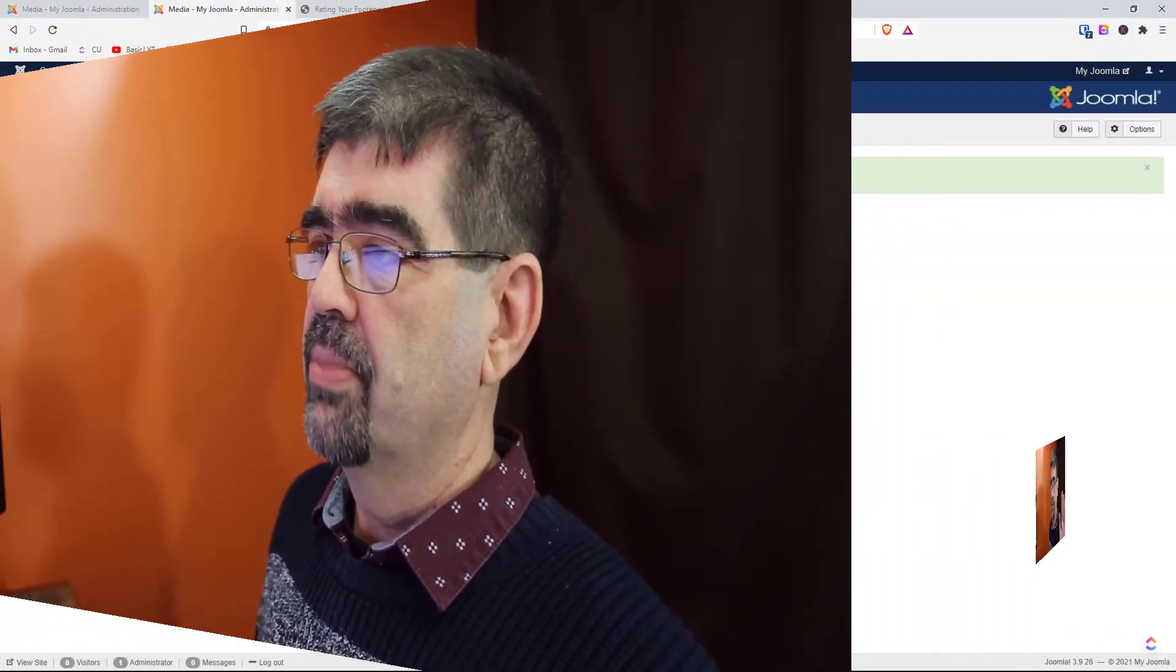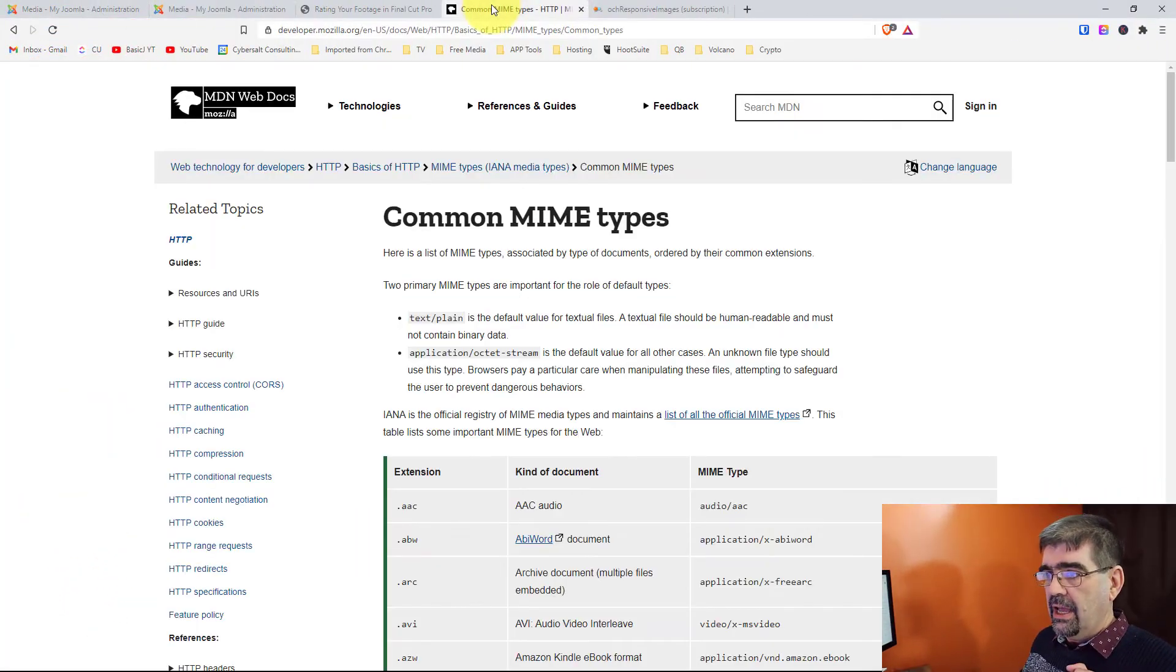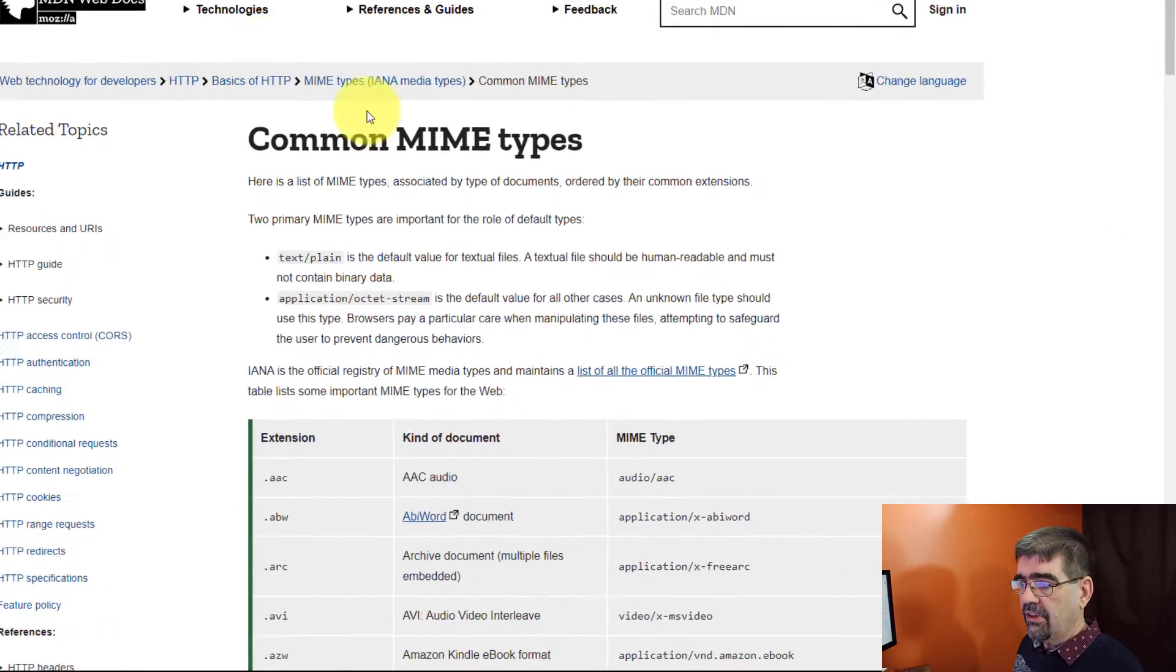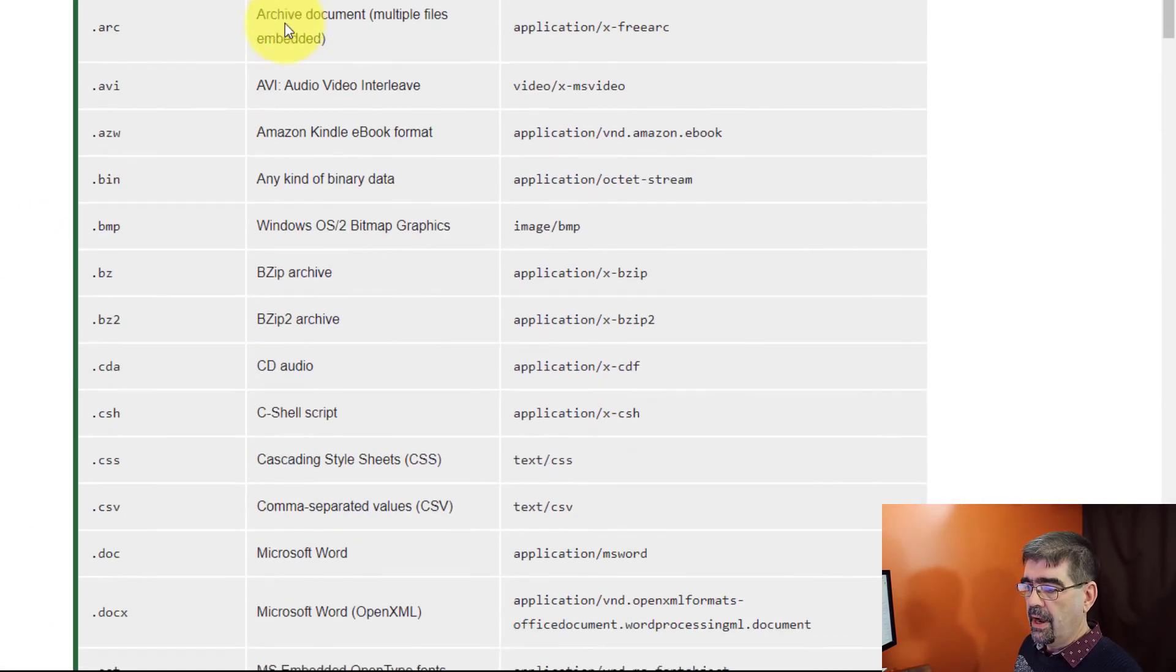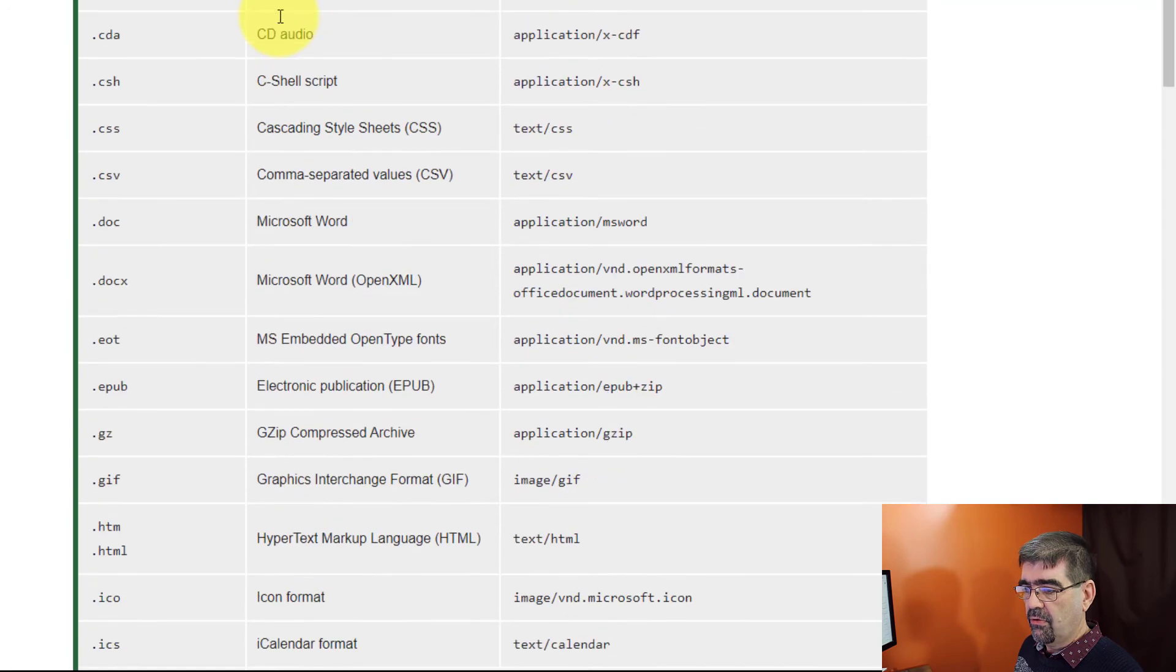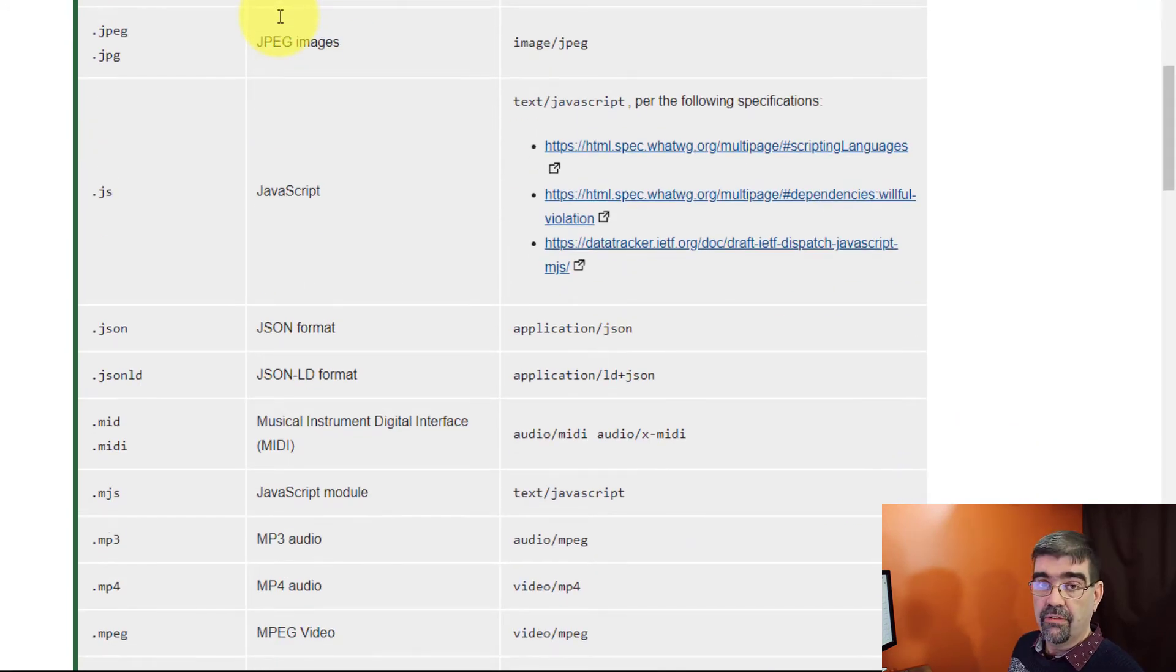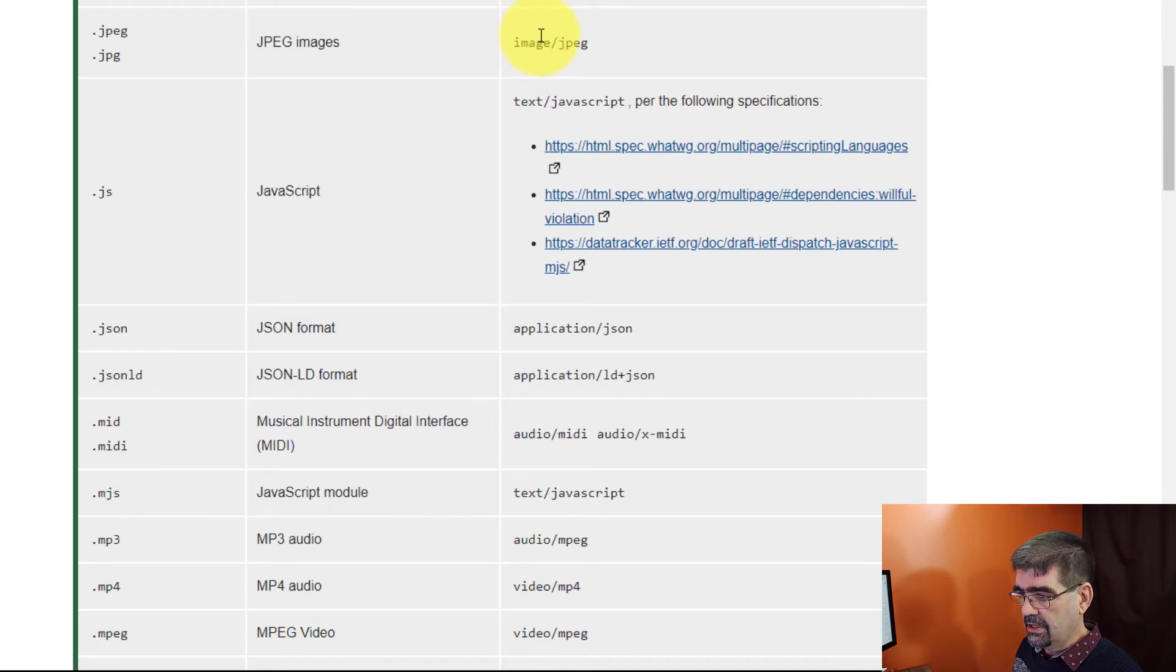Anyways, pro tip. Two things. First of all, with MIME types, I will place this link in the video description. Here's a whole list of the different MIME types for videos or for different files, that is, and what you should enter in that last field that we saw.